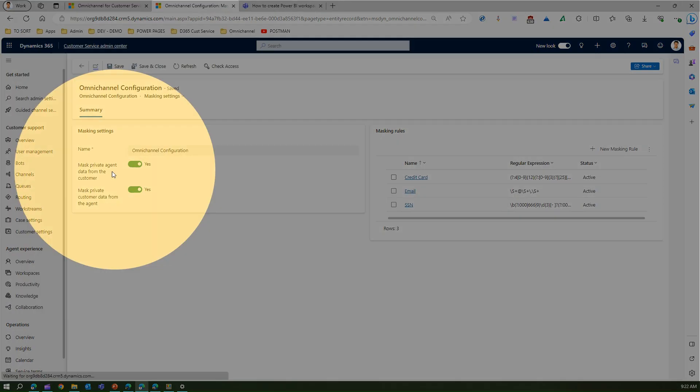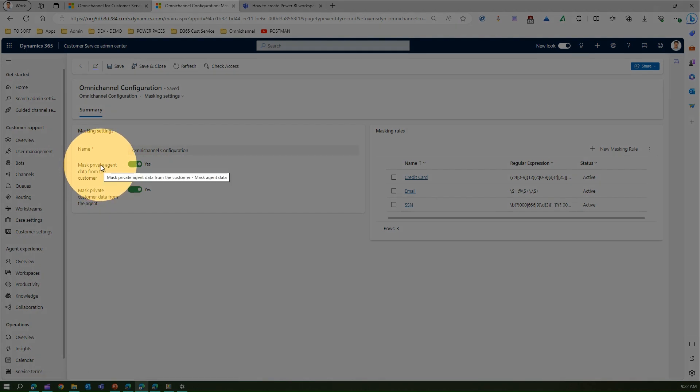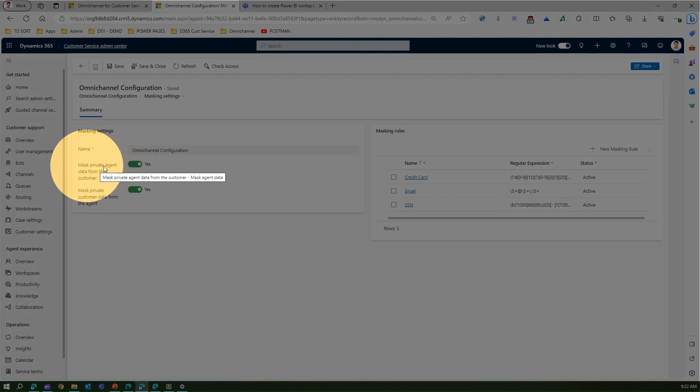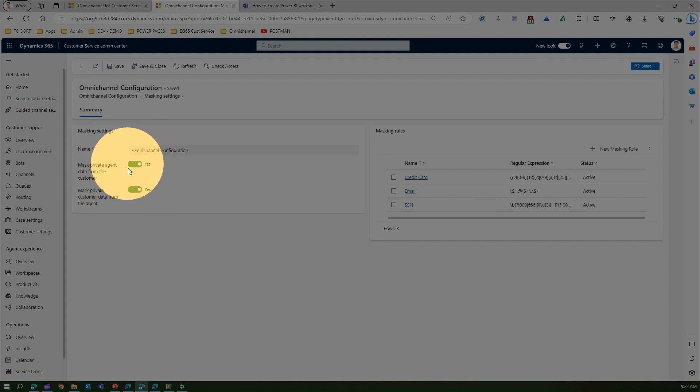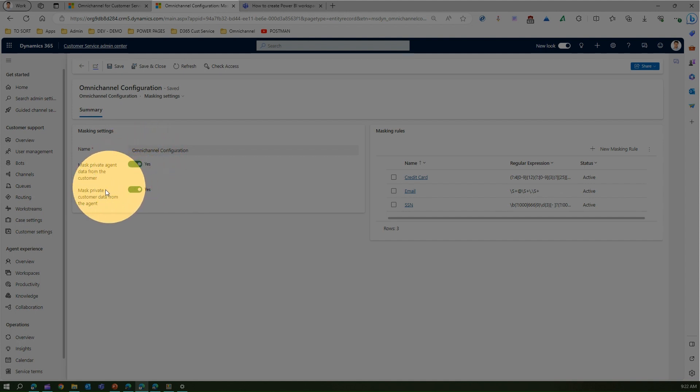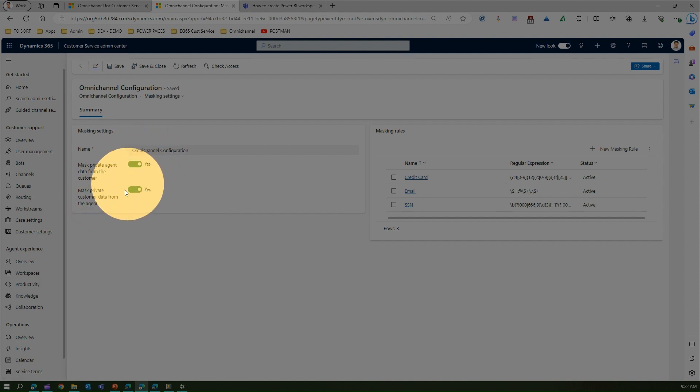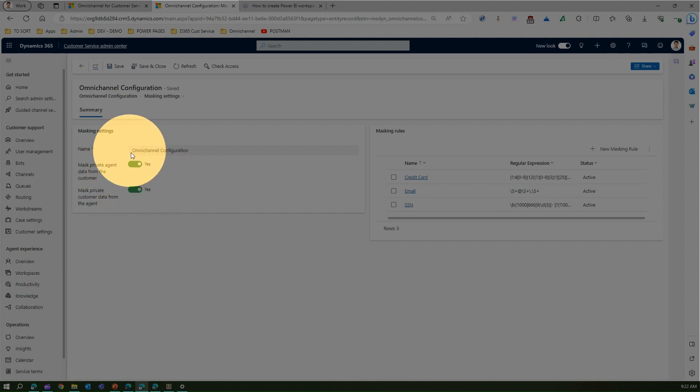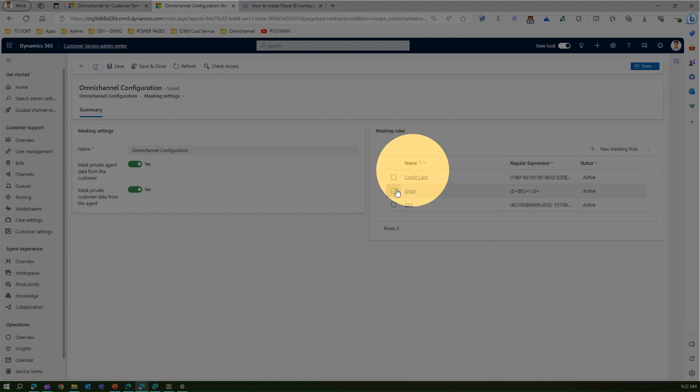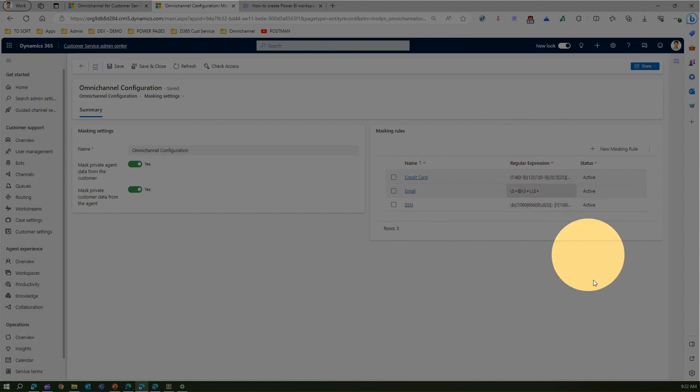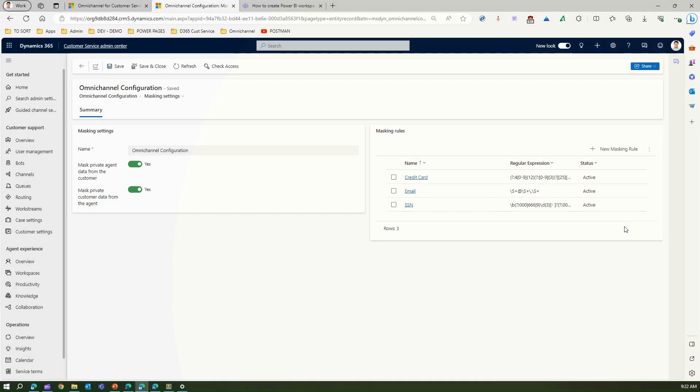If you see here, I was talking about inbound and outbound. It says mask private agent data from the customer - so if the customer sends out data (inbound), that can be turned on. And mask private customer data from the agent (outbound) - this can also be turned on and off. You can selectively pick up what you want, but it's better to have both enabled. These three masking rules will be available by default, and you can see the regular expression over here.